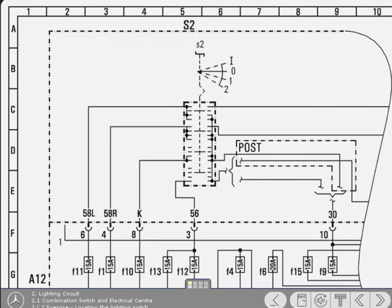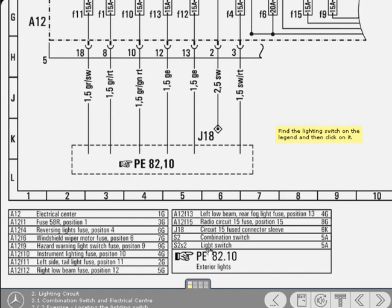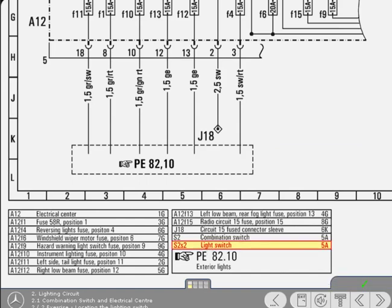Use the legend to find the designation for the lighting part of the combination switch, and then click on it. Yes, that's correct. Well done.